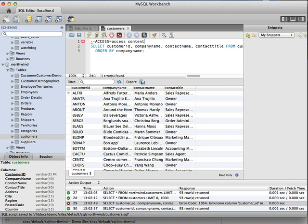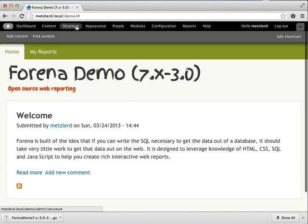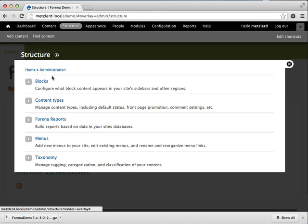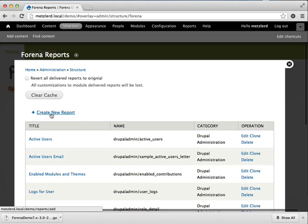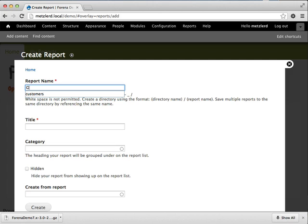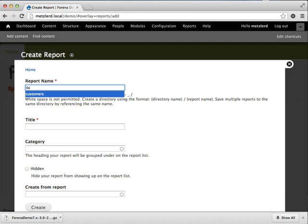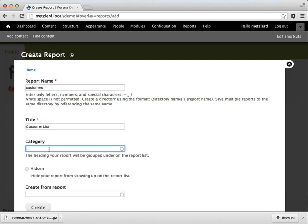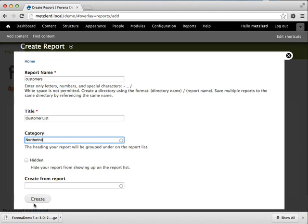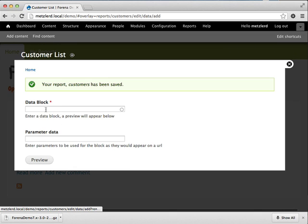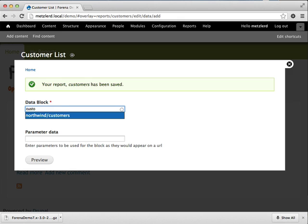And now we're ready to create our first Farina report. So we'll go to the structure Farina reports menu. Click on the create new report link. In this case, we'll give this a name called customers. The title of the report will be, we'll just call this our customer list. And I'm going to put all of the reports for these tutorials in a Northwind category. So we'll go ahead and do that and we'll hit create. The next thing we're prompted to do is to add some data to the report. So we've now created our customers data block.